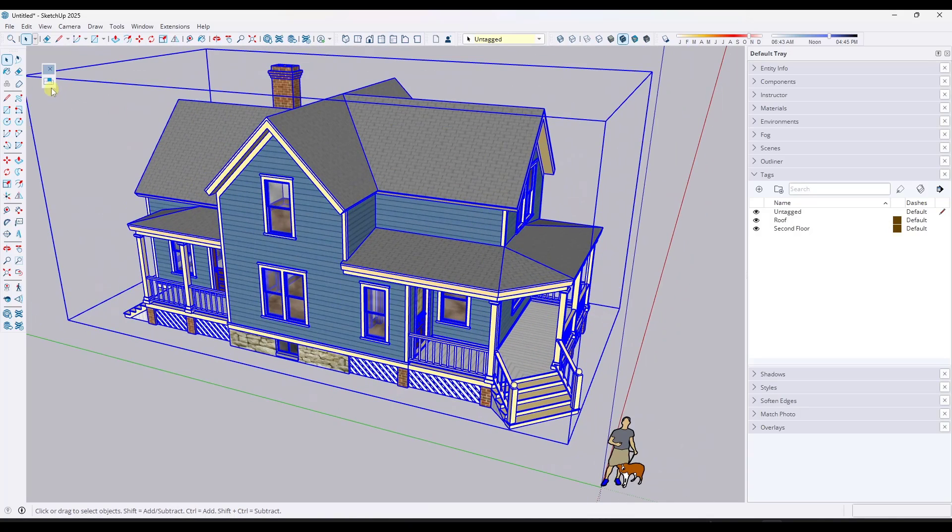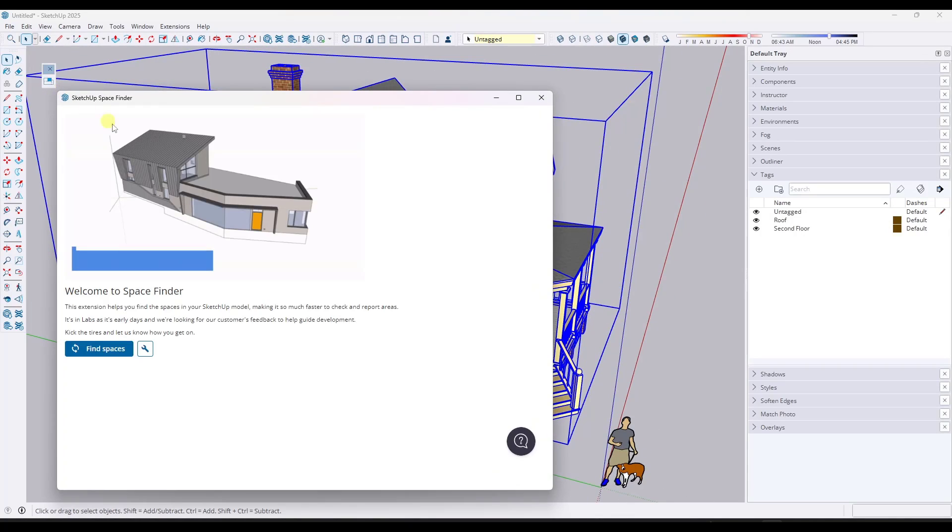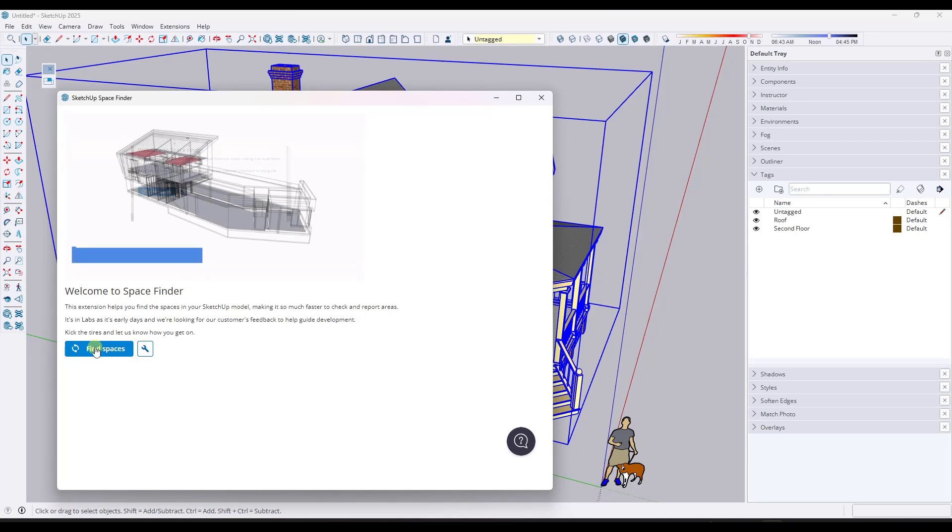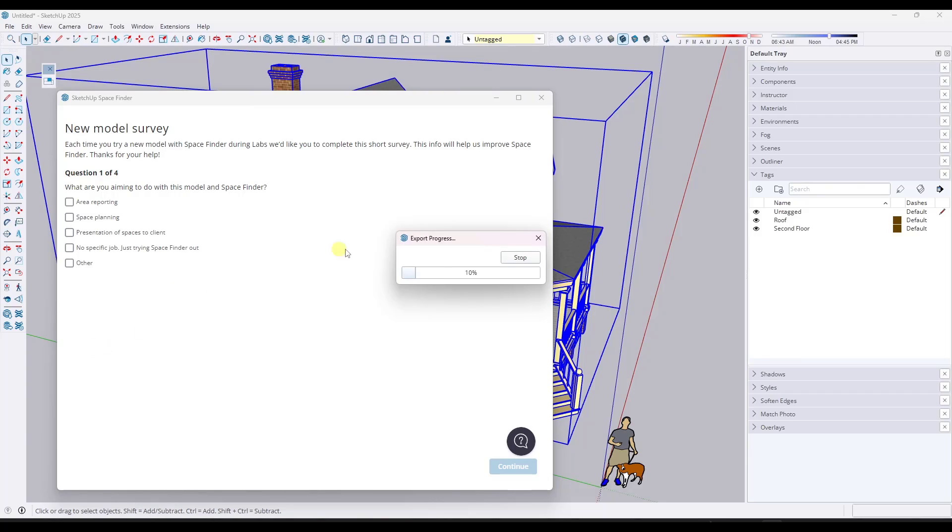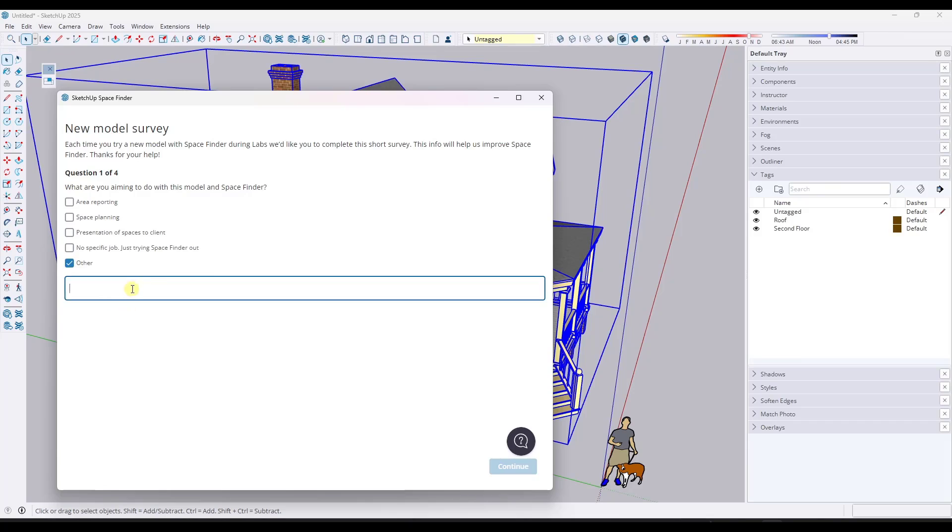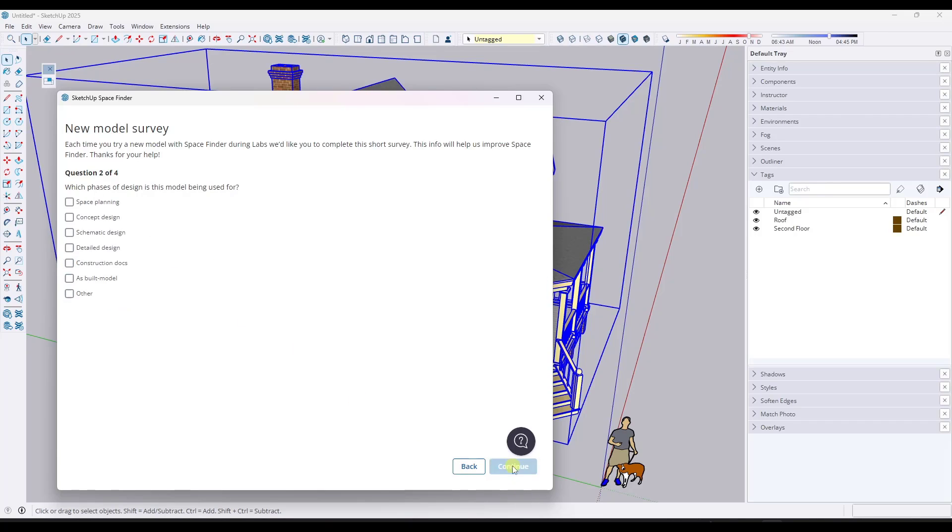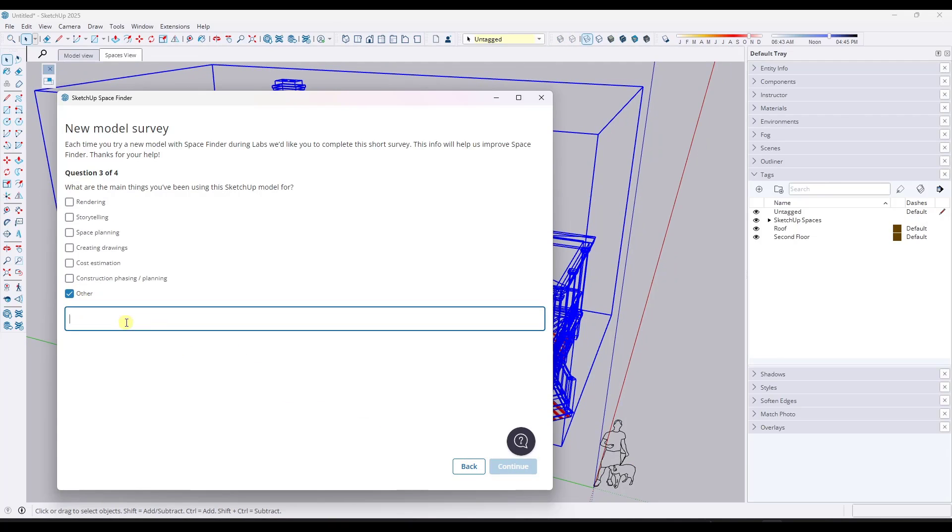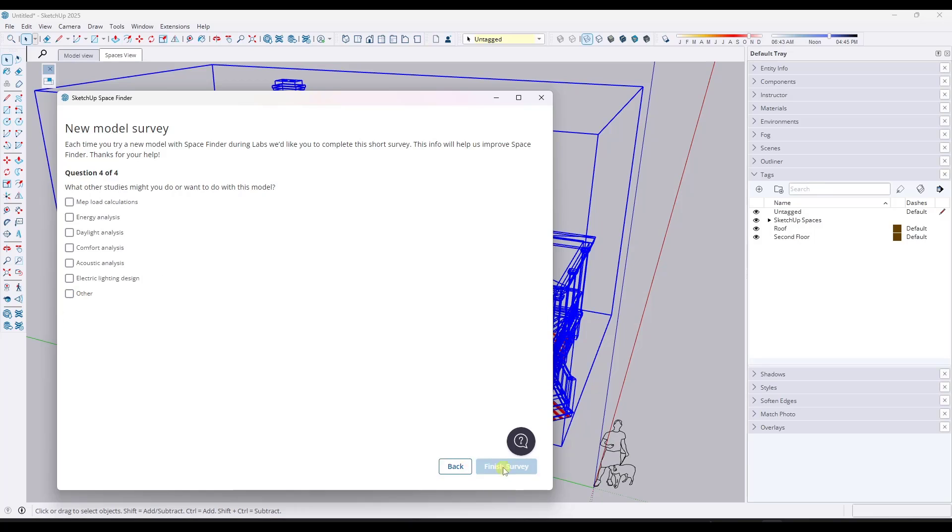If I click on the option for space finder, it's going to pop up this window and you can adjust some settings or just click on find spaces. When you do this, it's going to ask you a few questions. For me, I just like to fill in testing for the options because I don't really want to skew the results, but they're trying to get feedback on how people might be using this particular tool.